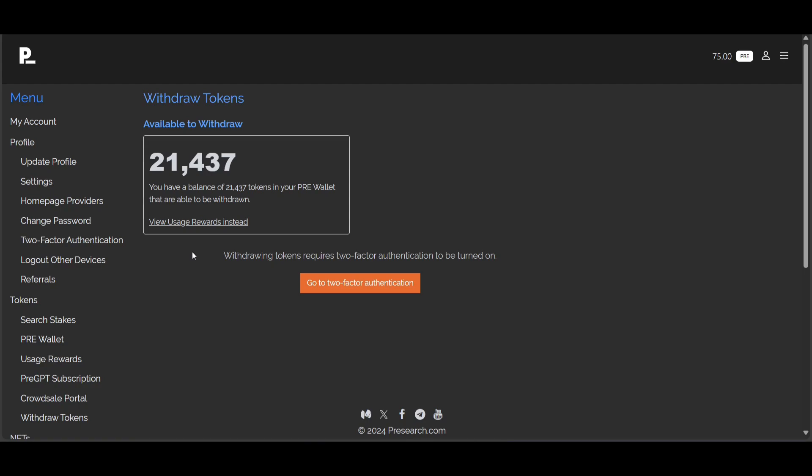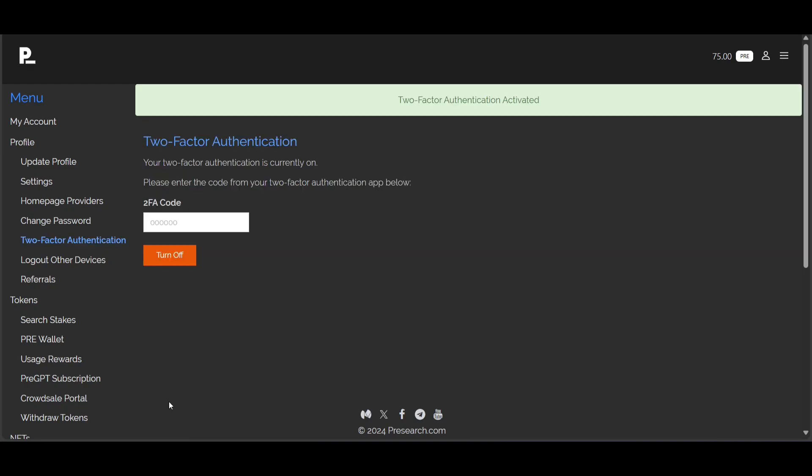I'm going to need to set up my 2FA before I can show you how to withdraw PRE tokens. If you're not familiar with two-factor authentication, I will have a link down below in the video description explaining what 2FA is. I now have my two-factor authentication activated and I'm going to go back to my pre-wallet.